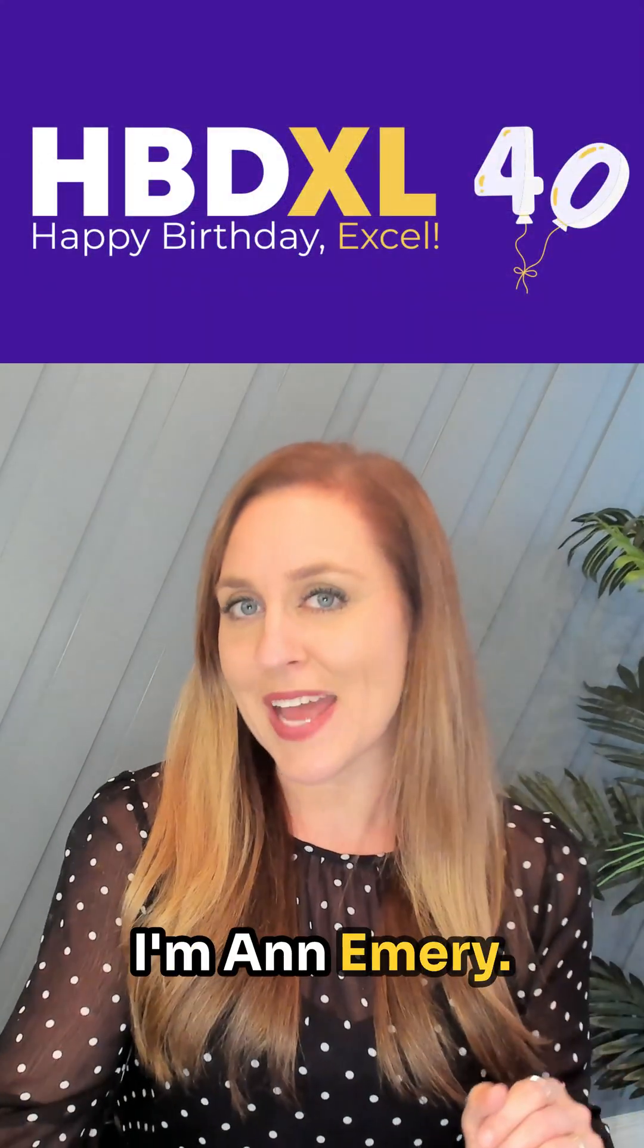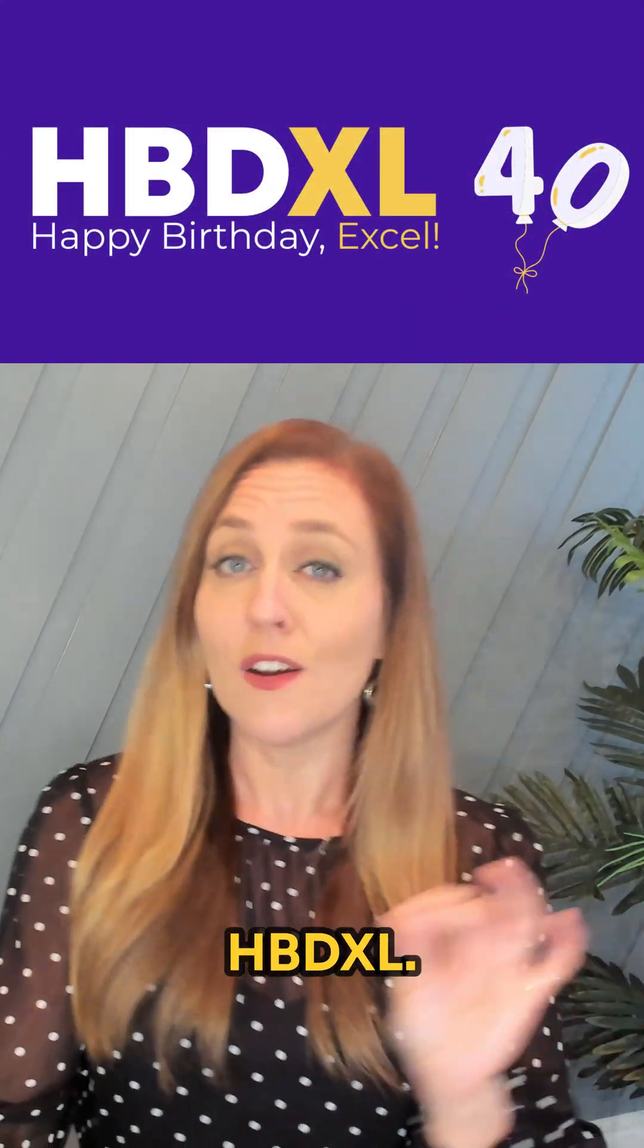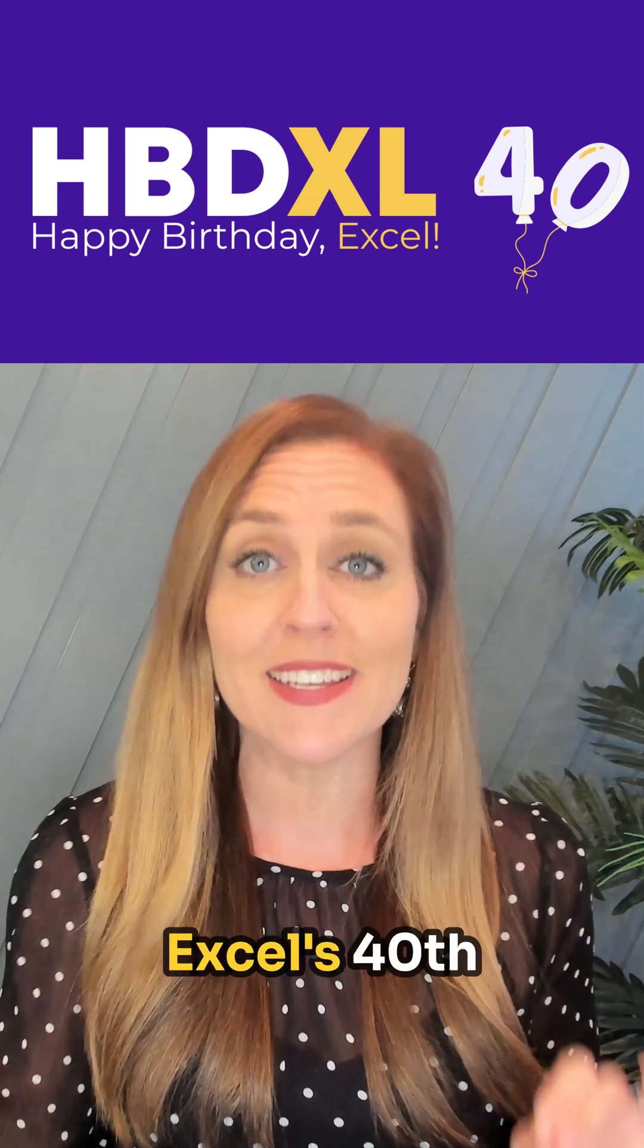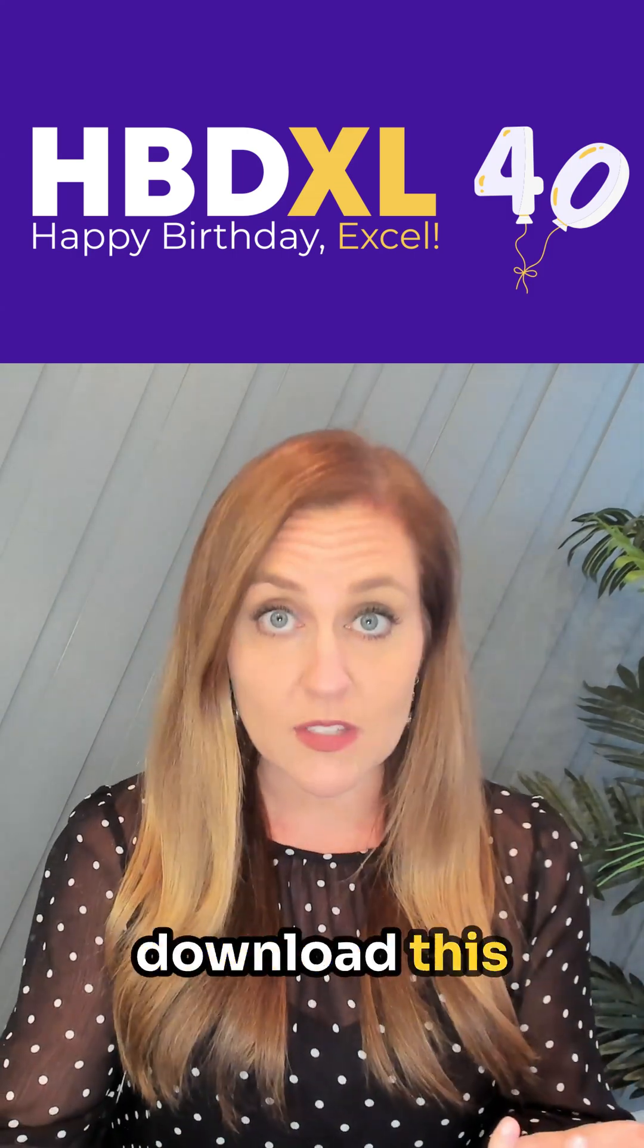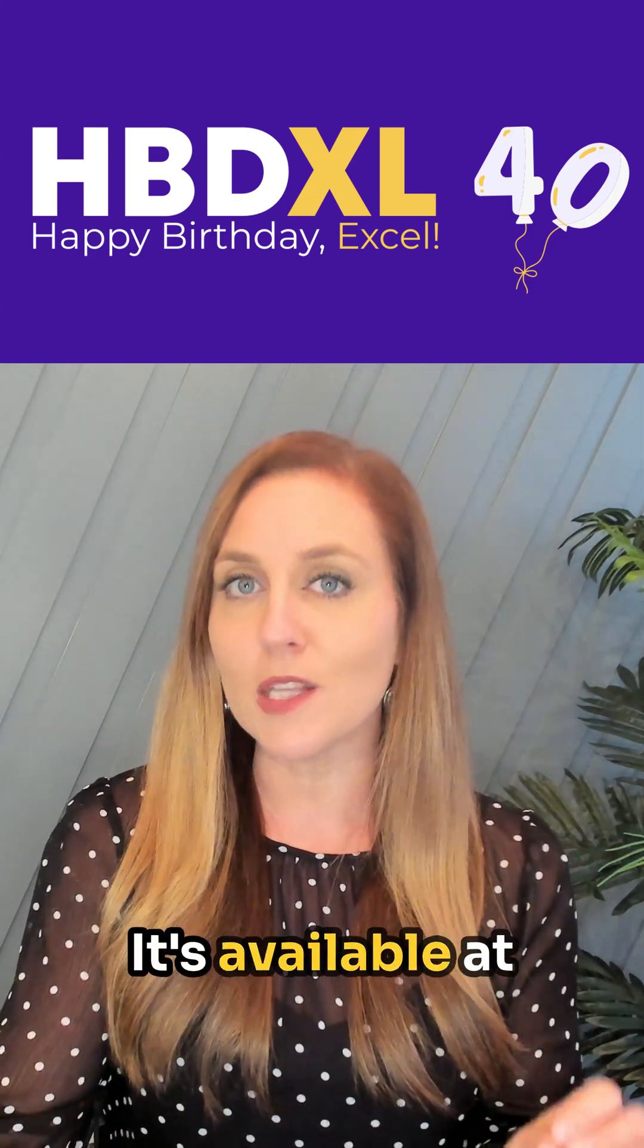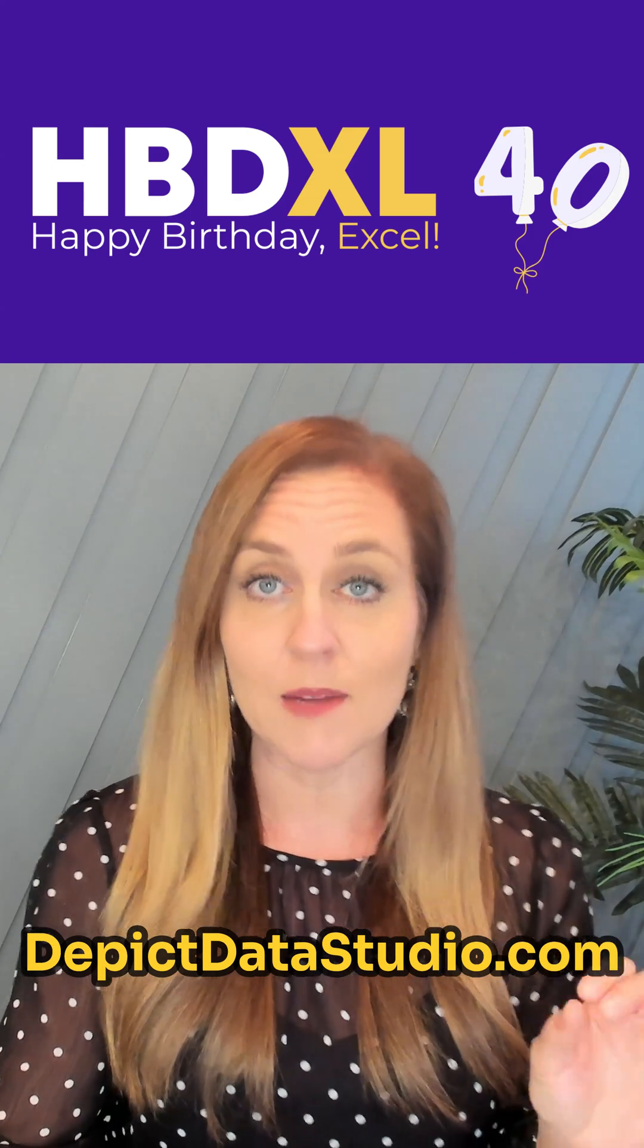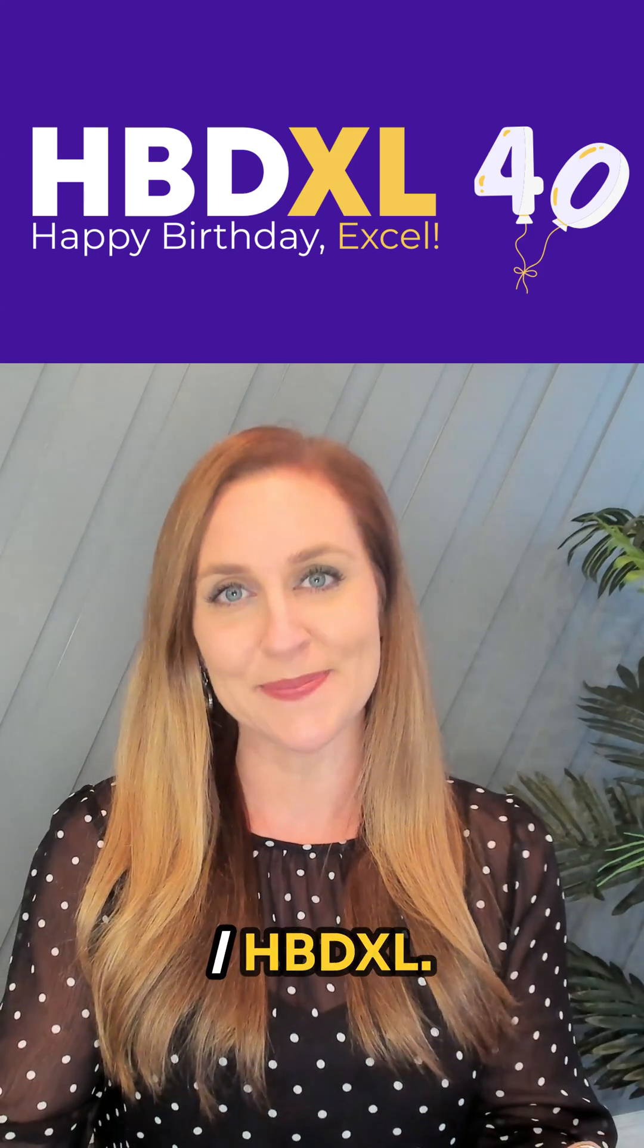I'm Anne Emery, you're watching HBD Excel. 40 tips in 40 days to celebrate Excel's 40th birthday. You can download this spreadsheet and follow along. It's available at depictdatastudio.com slash hbdexcel.